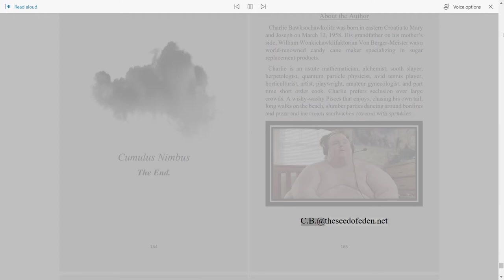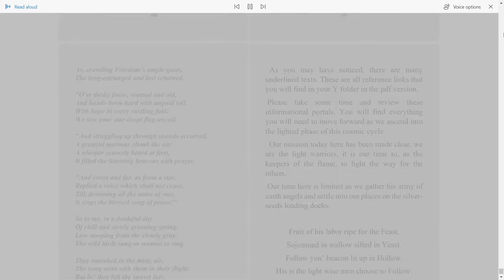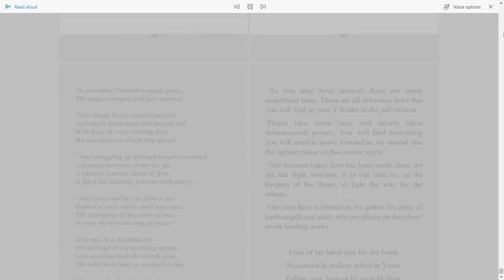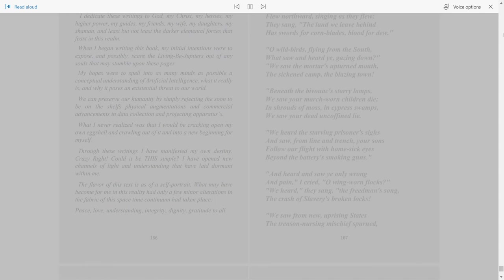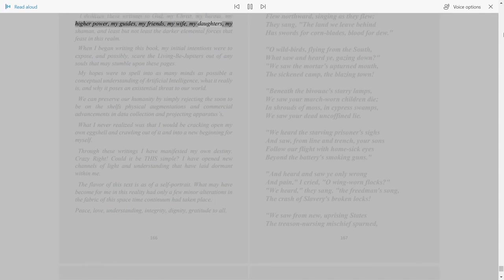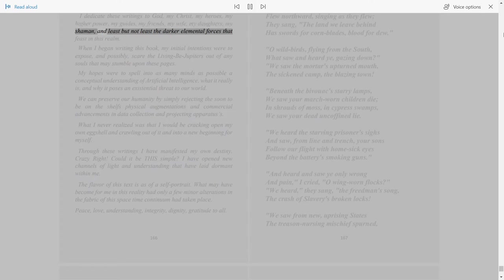166. I dedicate these writings to God, my Christ, my heroes, my higher power, my guides, my friends, my wife, my daughters, my shaman, and least but not least, the darker elemental forces that feast in this realm.